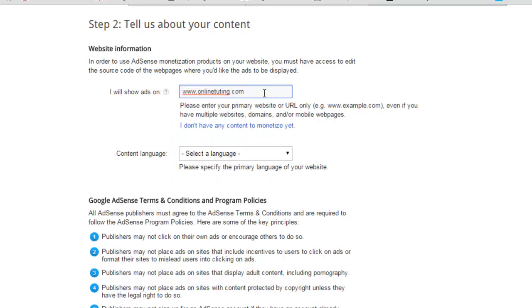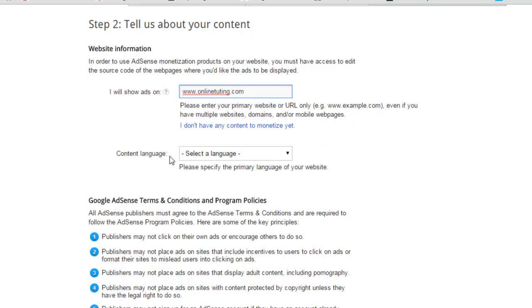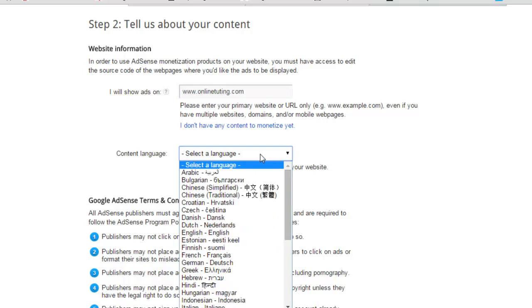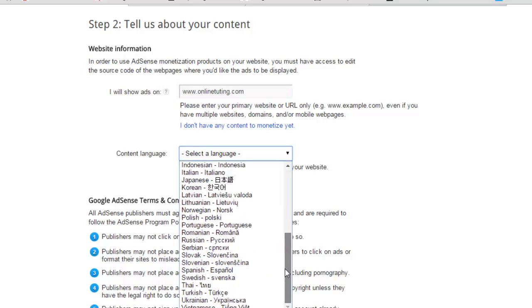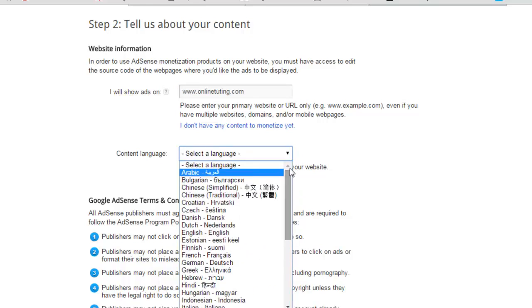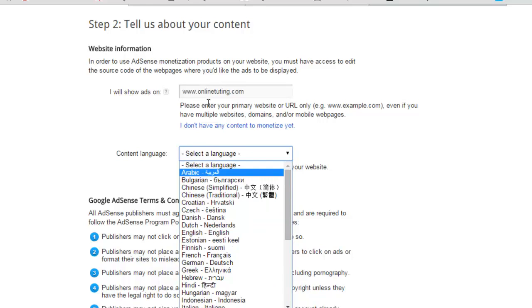When you get an AdSense account on a website, after that you can use that account on any website, many websites you might have. You have to enter the website correctly here. The example is given: www.example.com. Content language - what is the language of your content, of your website? AdSense does not support some languages. It does support many languages, but some languages are not supported for AdSense. The list of languages which AdSense is supporting right now are this one, you can see.